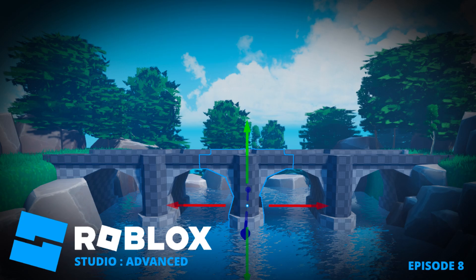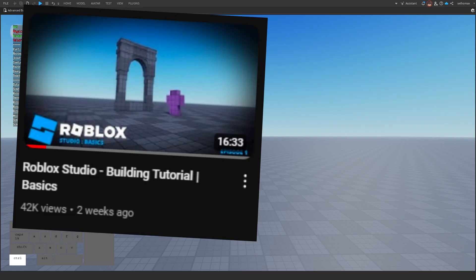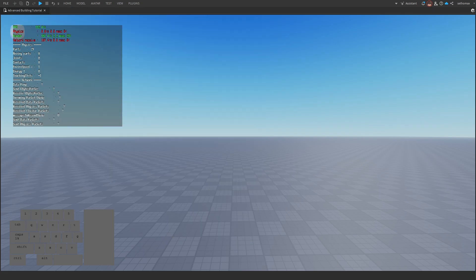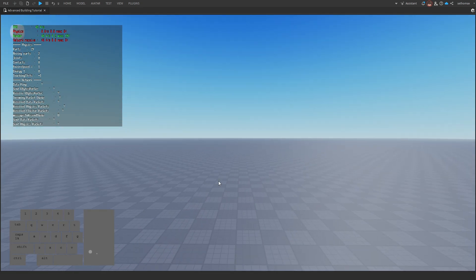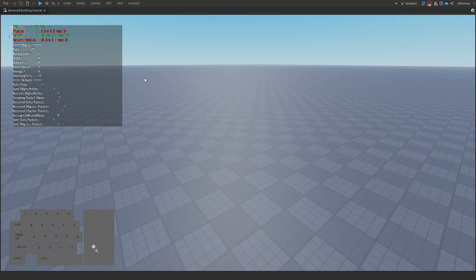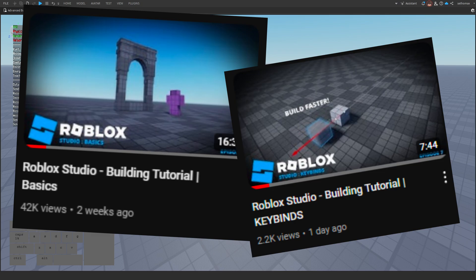Hello, welcome to another tutorial. This video will be a continuation of my first one, the building basics video. Keep in mind 'advanced' in the title does not mean you are going to be a pro at building just yet. To understand this video you will want to watch my first video, and also the keybinds video if you want to know what I'm pressing.